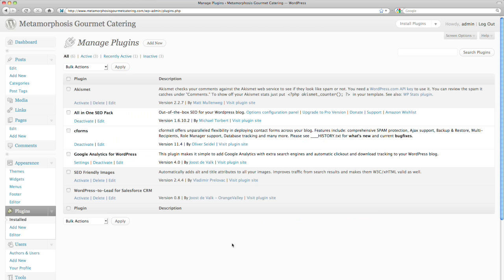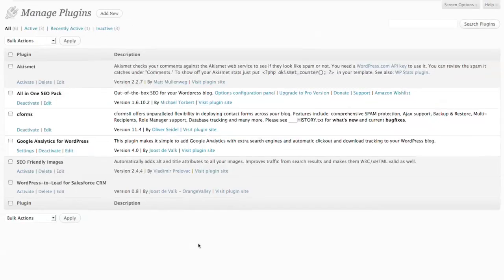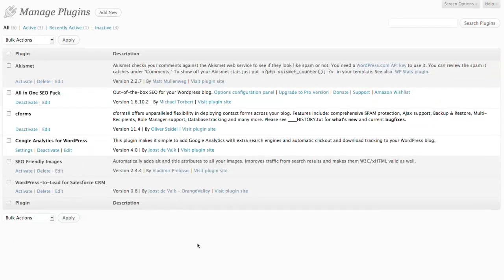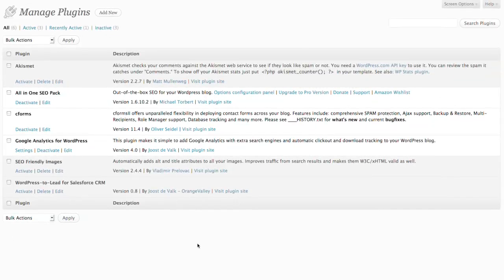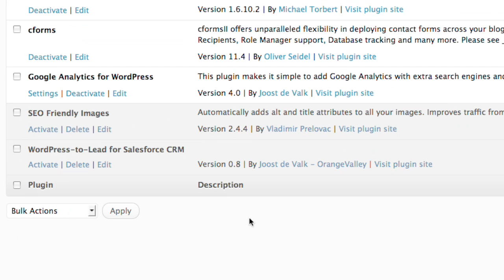Installing WordPress to Lead is easy. Start by installing the plugin files to your WordPress directory using an FTP client. Once the files are uploaded, log in to the WordPress admin dashboard and activate the plugin.